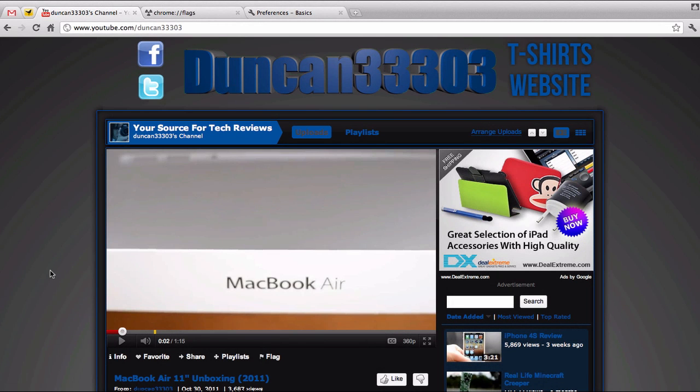Hey guys, so it's Deem here with a demo of how to increase your browsing speed as well as security while using Google Chrome.